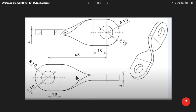Hi viewers, welcome to the channel. Today we're going to answer a patron's question regarding this part and how to model it. When looking at a part like this we need to first break it down into its individual components. With technical drawings we get a hint of what geometry is going to be used when creating this model — for instance, we can see the dividing faces of this part.